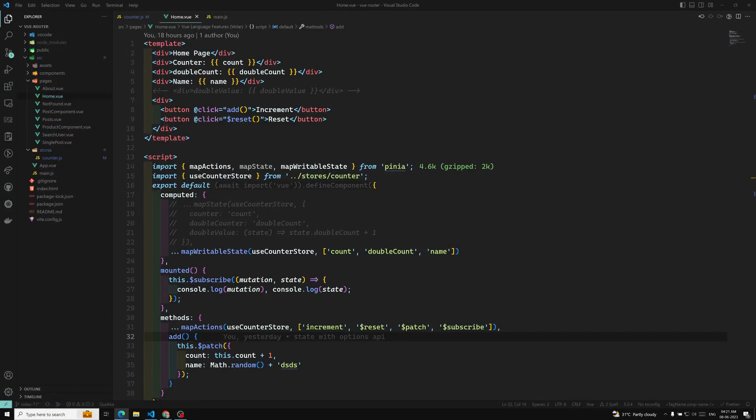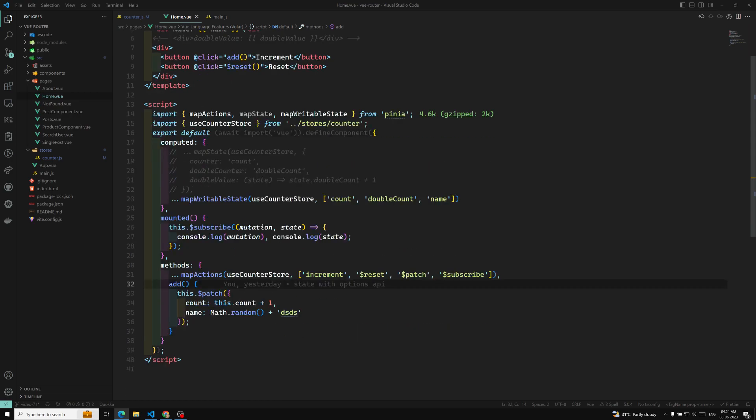Hi friends, this is Leela. Welcome to my channel Leela with Dev. We have seen all the possible scenarios and all the things available in the options API — when you declare the component in the options API, all the methods, how we can call the mutations, how we can update the state, how we can call the actions, all those things we have seen.